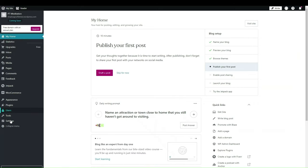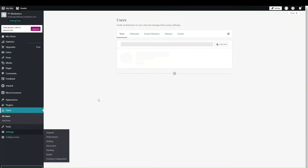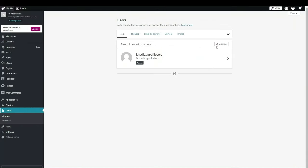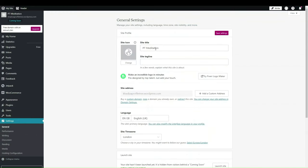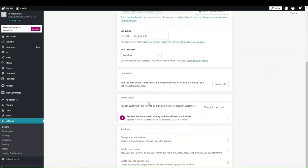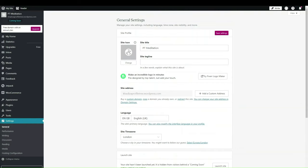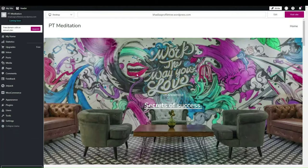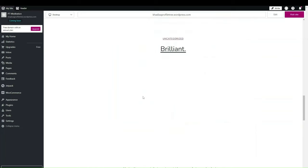Another thing to watch out for are Users and Settings. If you want to add another person to the site to help you write blogs, you can add different users so other people have access. In Settings you can change the site icon, change the title, and add the tagline. To view the site after making changes, go into 'My Site' — you can see the URL currently being used and view the site with all the content added.